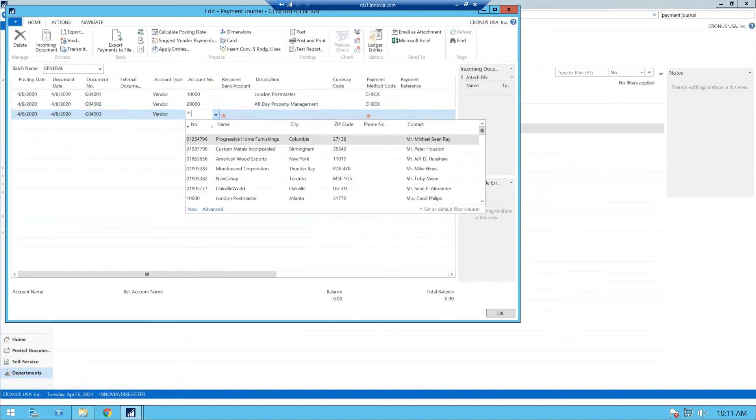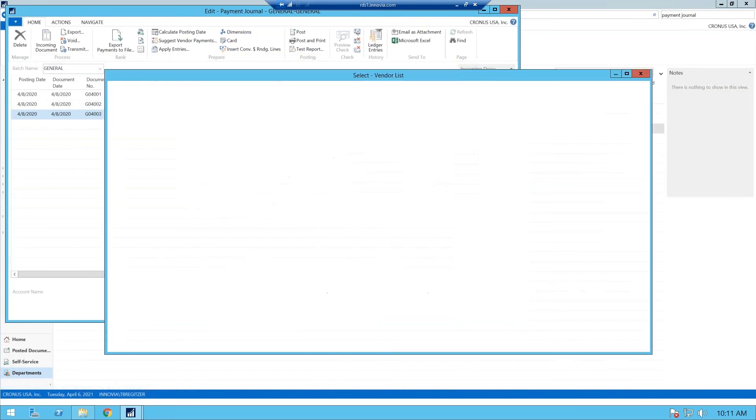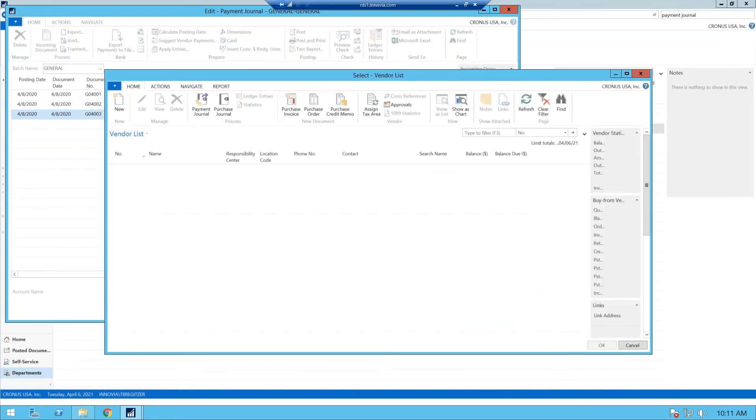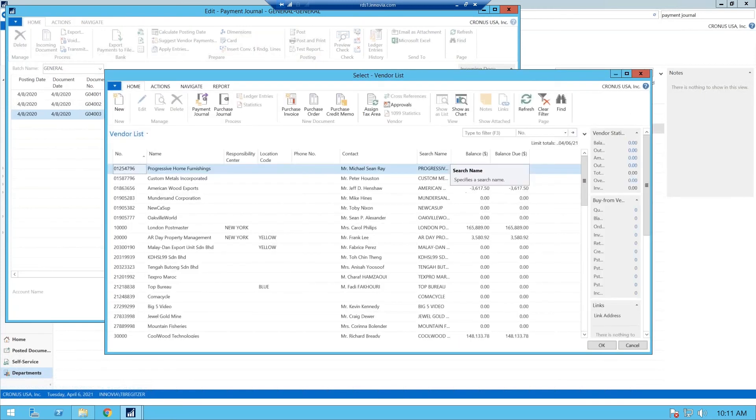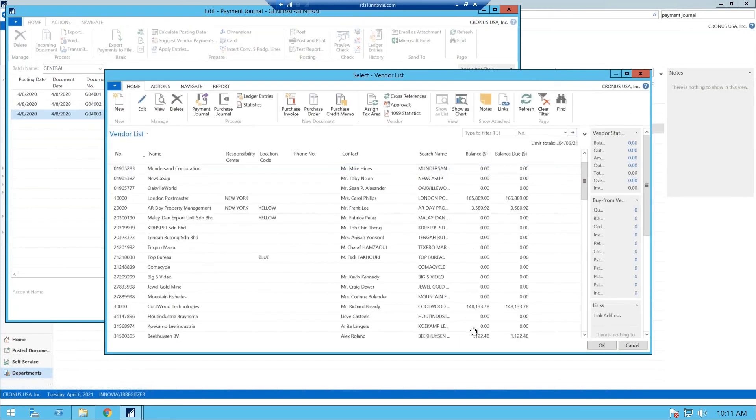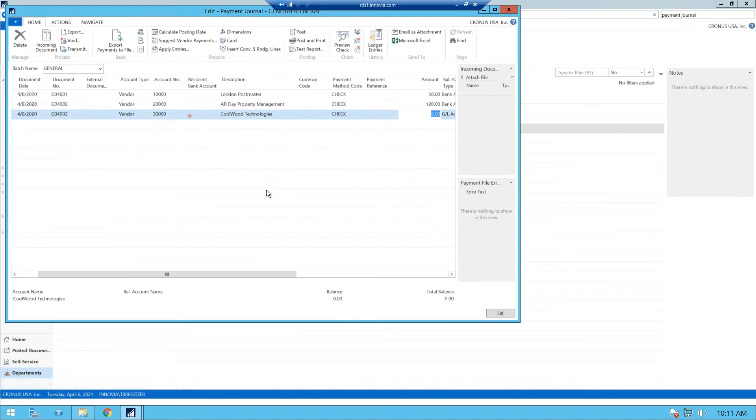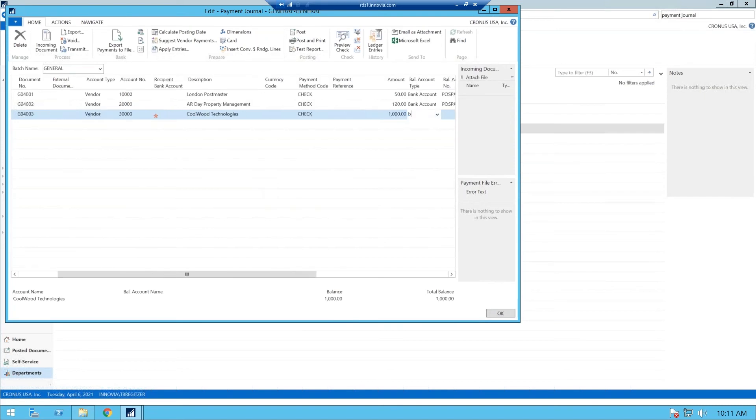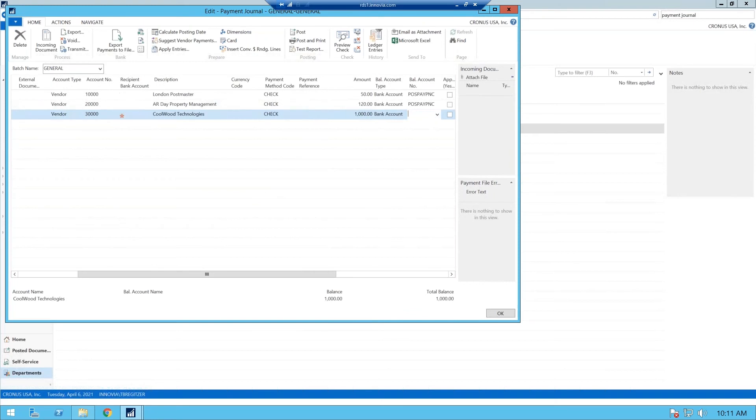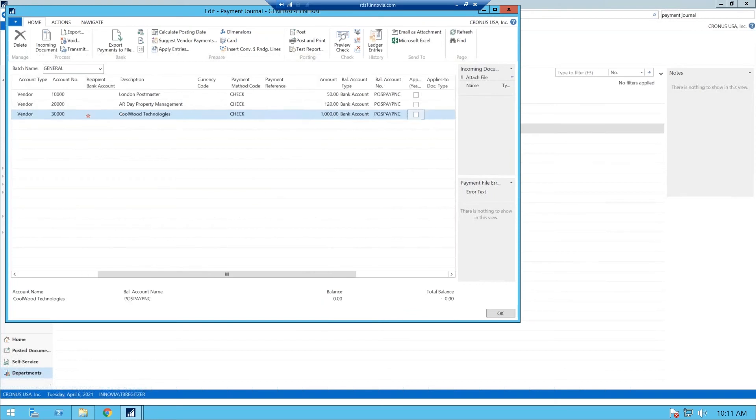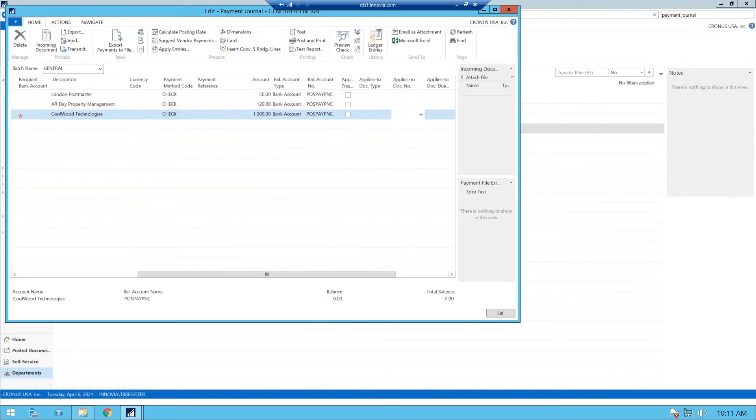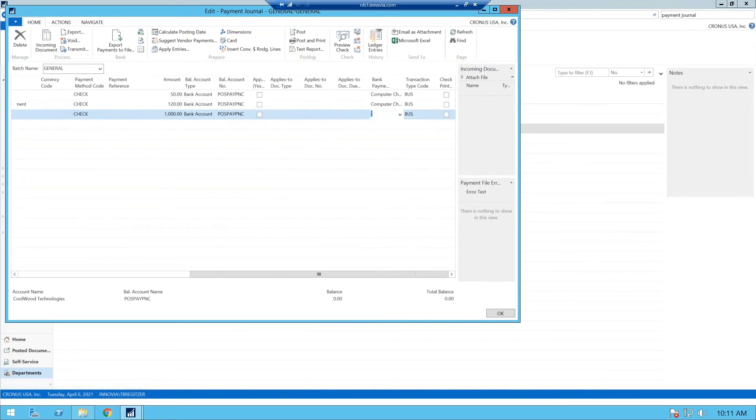So let's do one more vendor. Okay. And we will go into advanced. And we will pay them. And we will make that a check. And we're going to pay them $1,000 from our bank. And we'll make that a computer check.